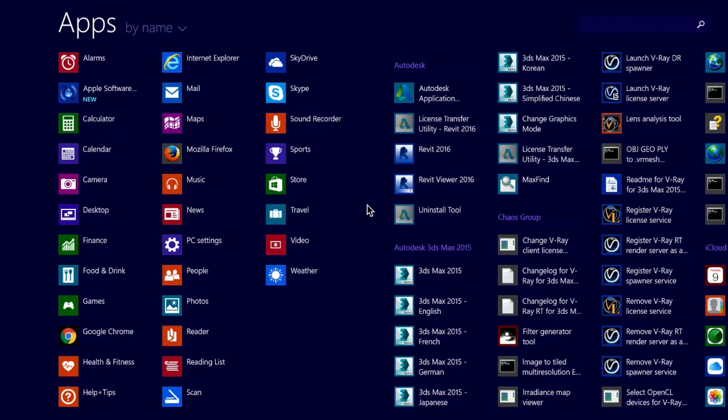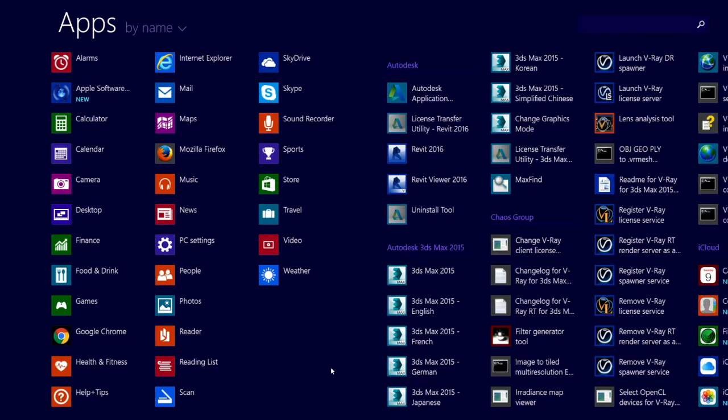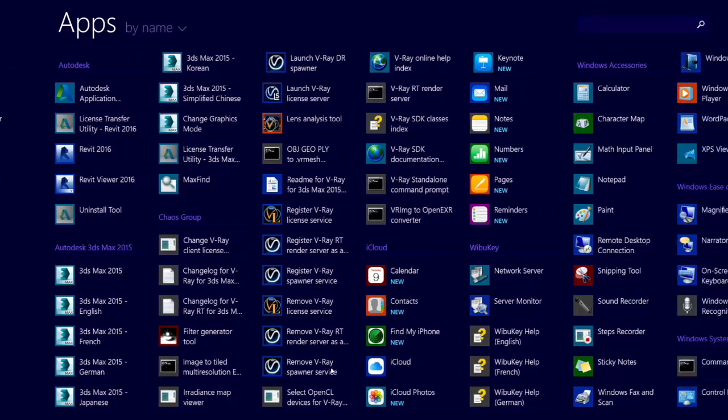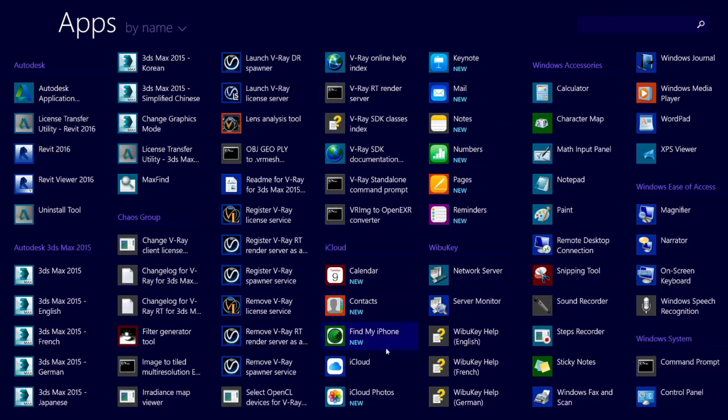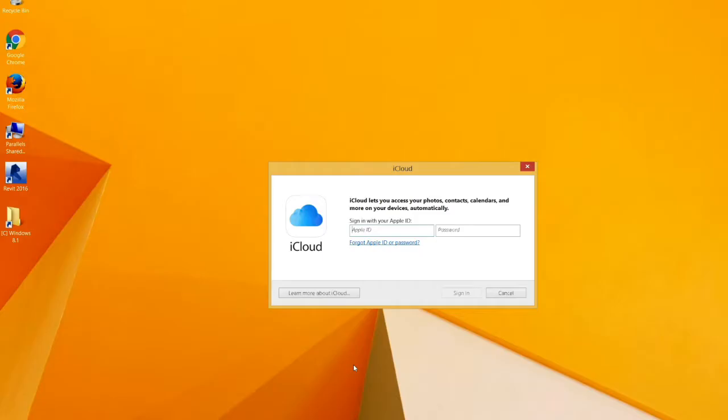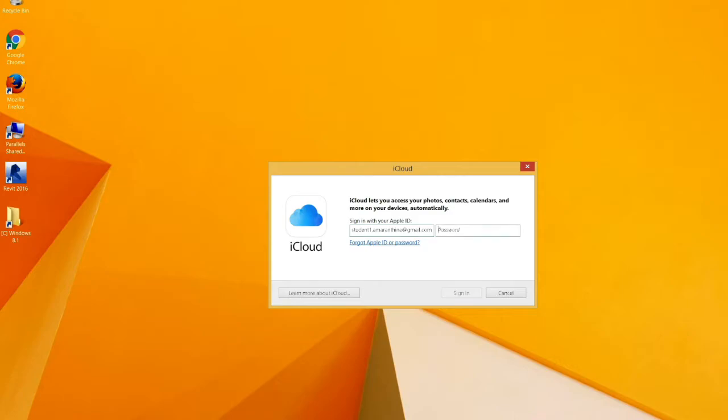Let us look at how we can set up iCloud for Windows. I have downloaded iCloud Control Panel for Windows and installed it. This is running Windows 8.1. So when I go to browse the apps that are available, I can see that there's a new Find My Phone, iCloud and iCloud Photos available out here. So a few new things that have come up. Let's go to iCloud.